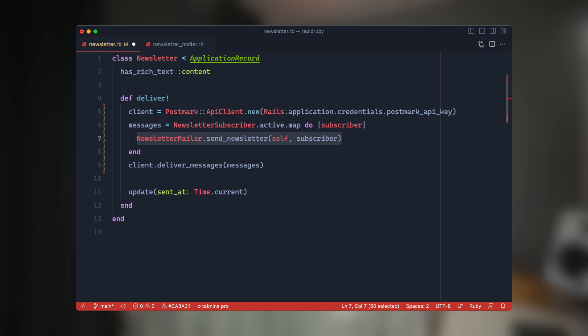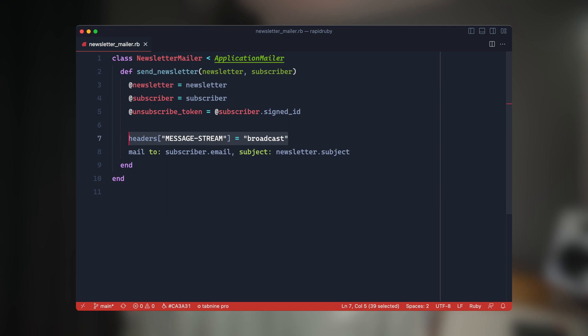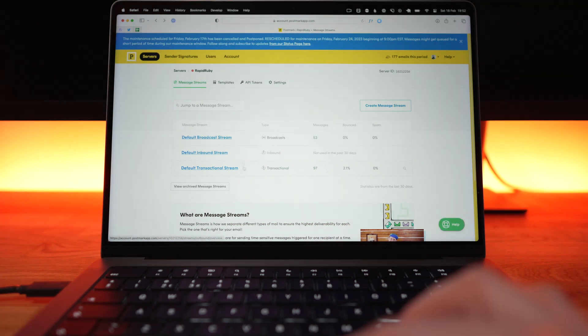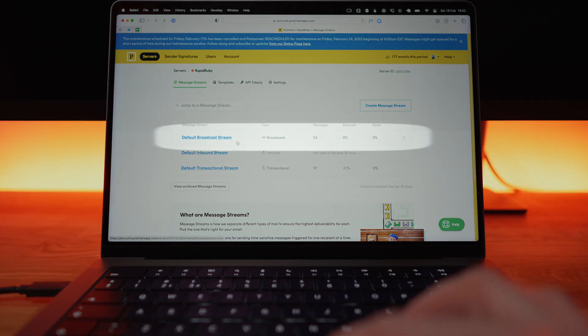Instead what we do is loop over all the subscribers, build a bulk list of all these messages, and then use the Postmark API to send those in bulk. One other thing to note is that as part of the mailer there's a header flag where you need to set it to go to your broadcast stream. In Postmark you have two types of email: transactional - for things like password reset emails or one-off emails - and broadcast emails which go out in bulk for newsletters. You need to make sure you use the broadcast stream for your newsletters.